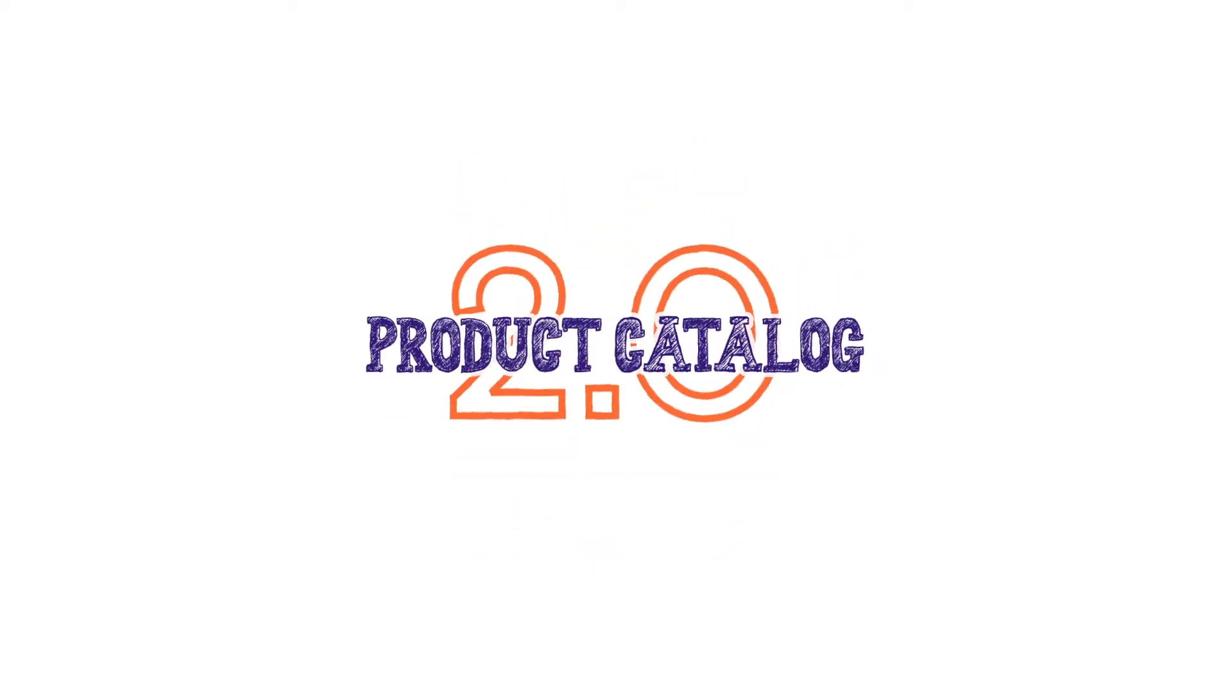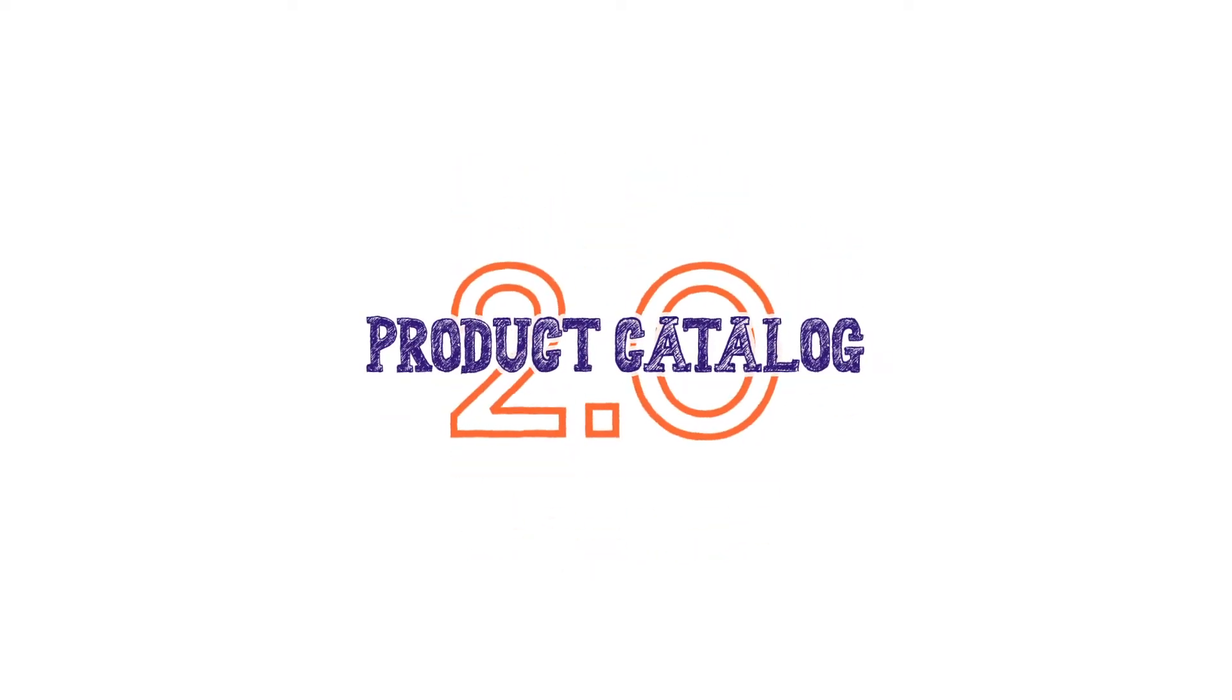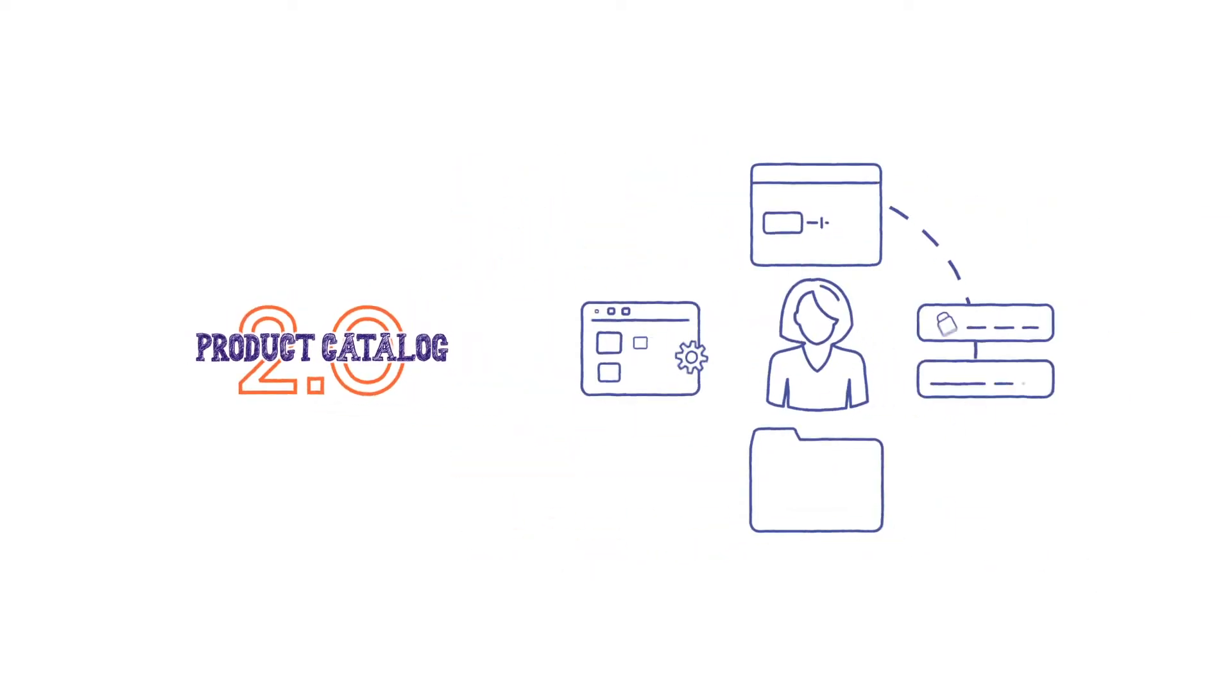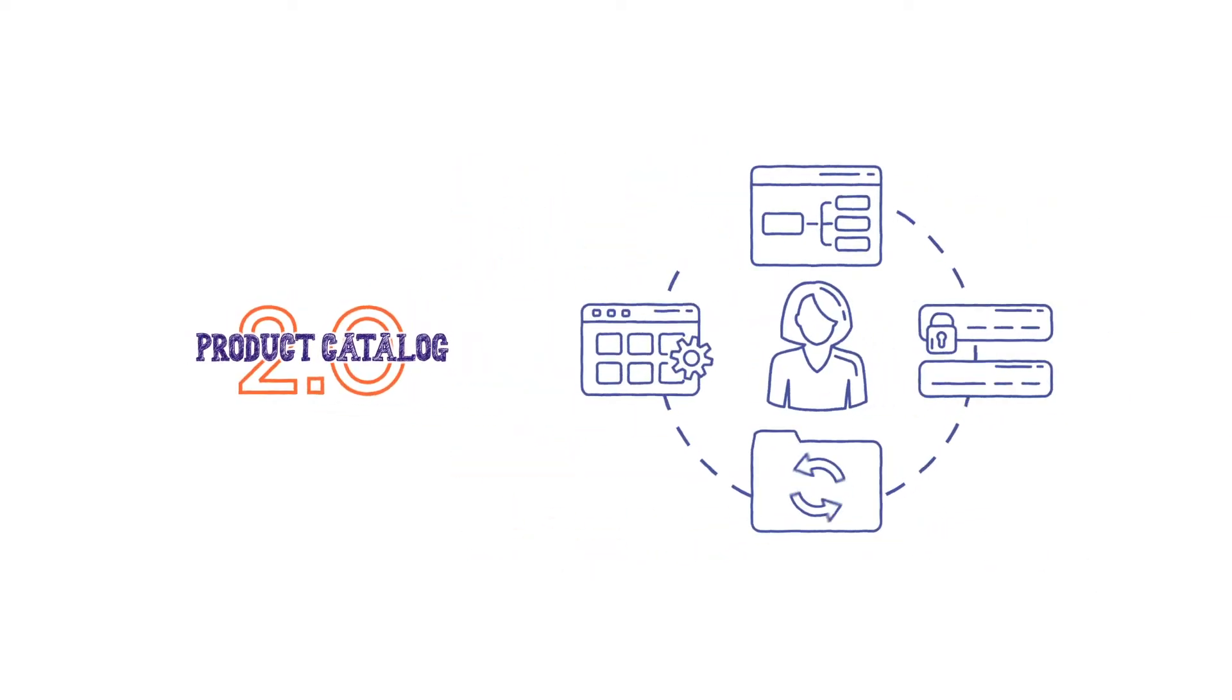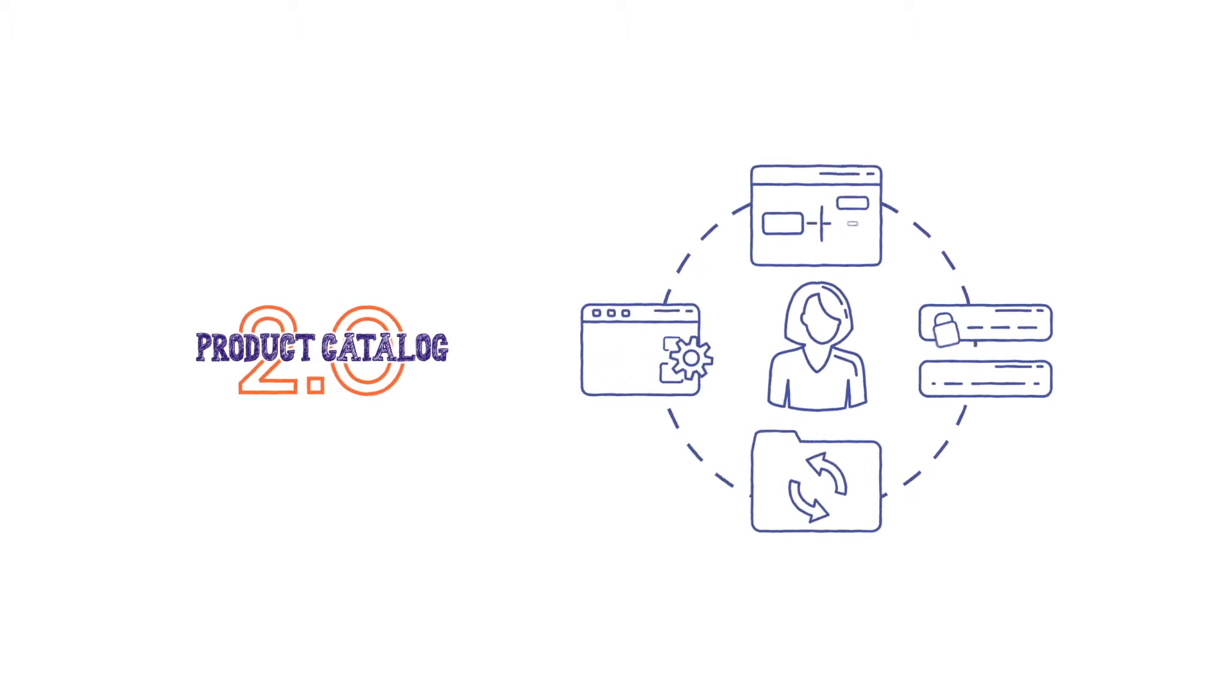Hello, welcome to Chargebee. In this video series, we are going to help you get started with the all-new Product Catalog 2.0 and help you see how it redefines your subscription management workflow in Chargebee.